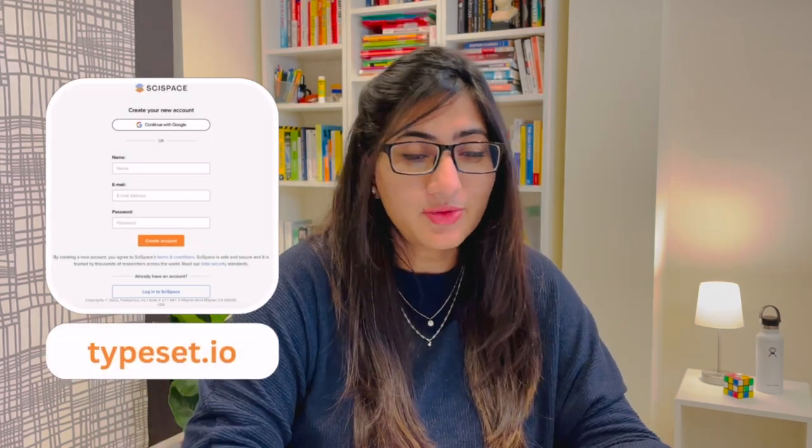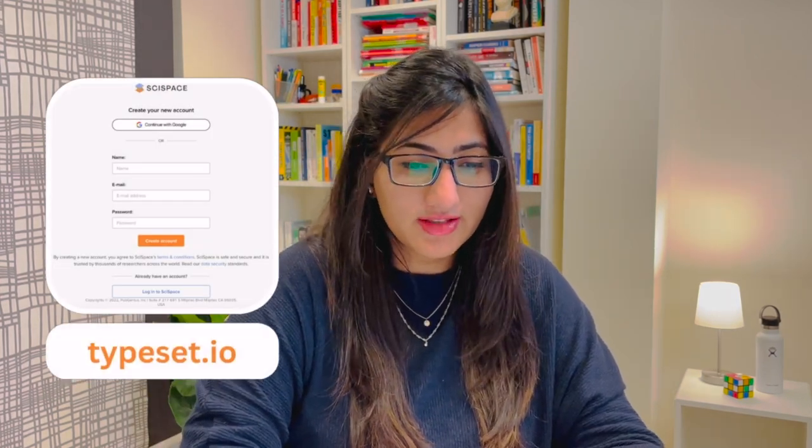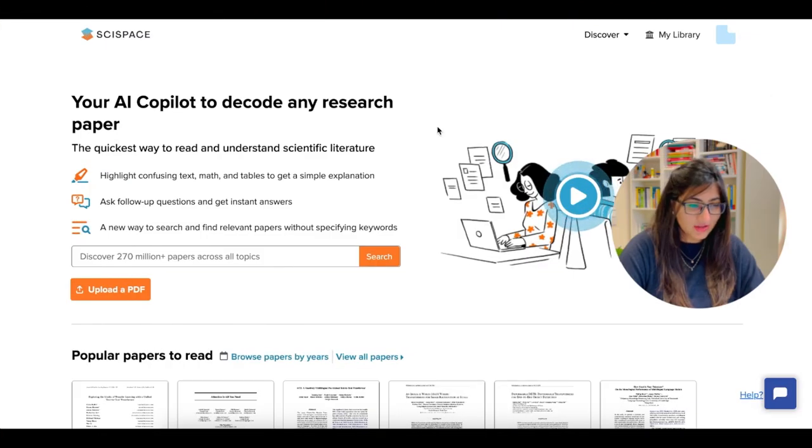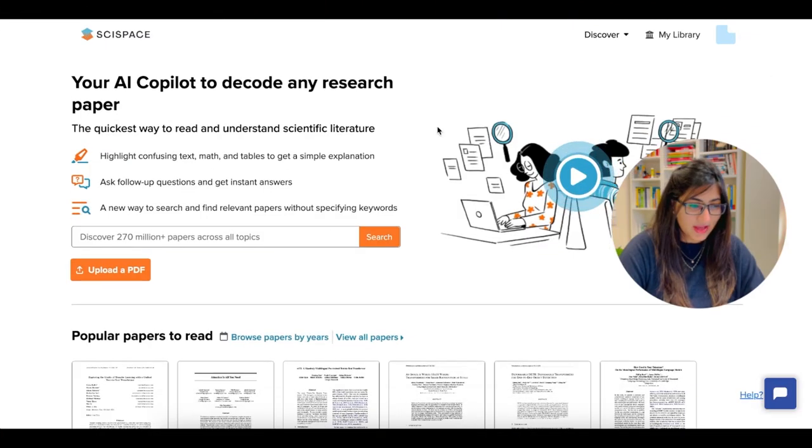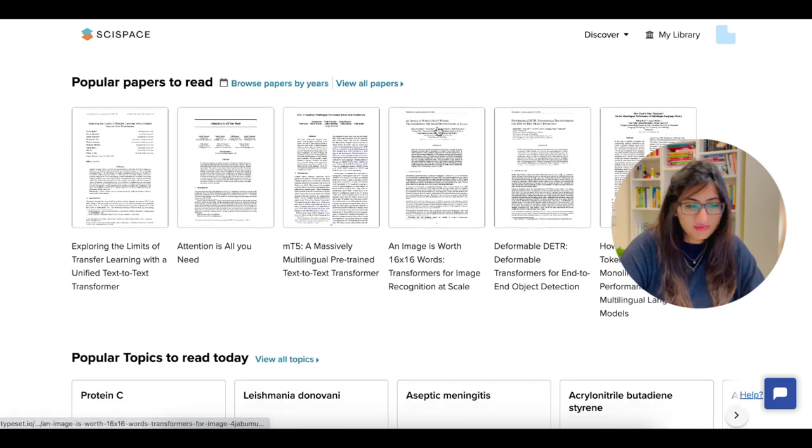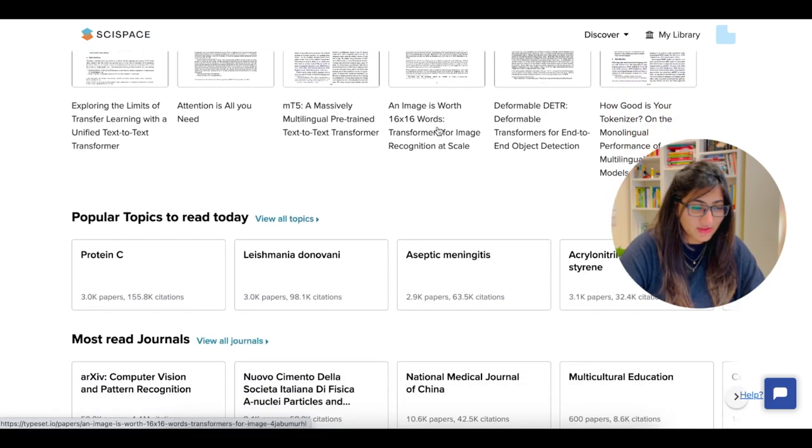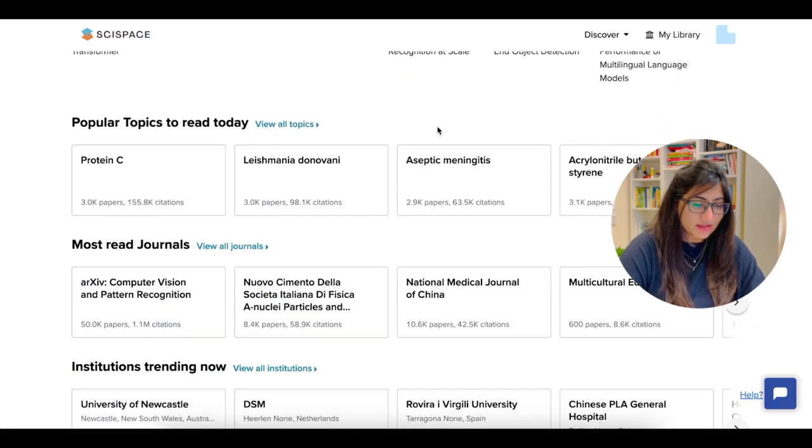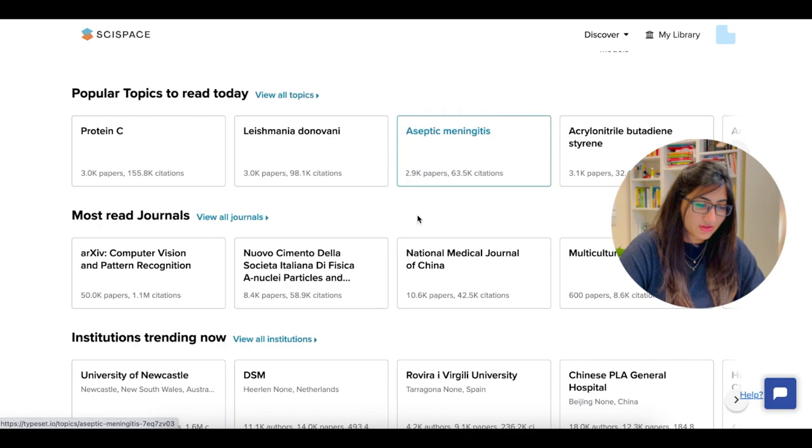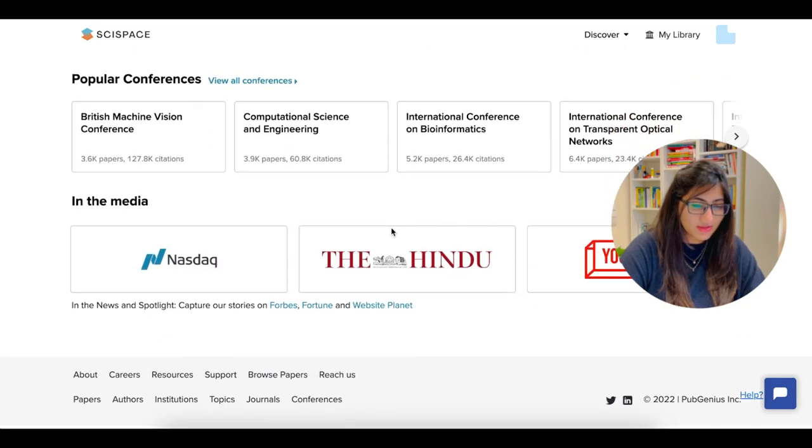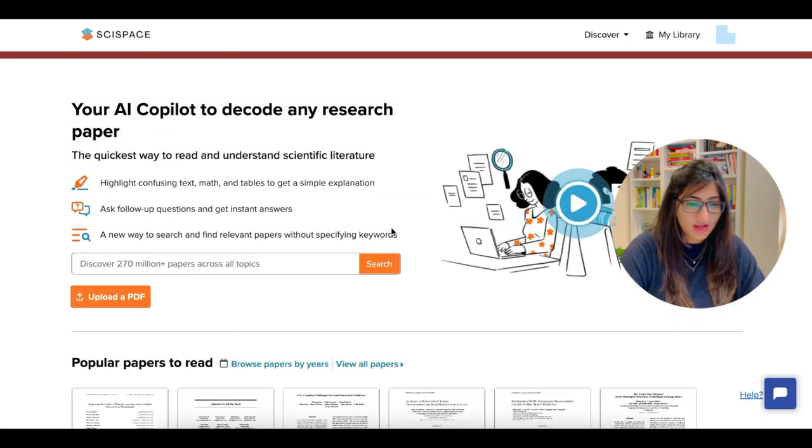So let me get to my screen and show you some hands-on experience of Copilot. You start by signing up, you register, and then you have your own account. You can see here, this is the space. You have some papers to read, suggested information like the most read journals and what's trending conferences and so forth.